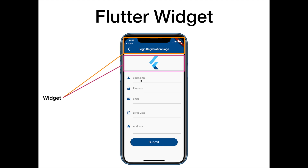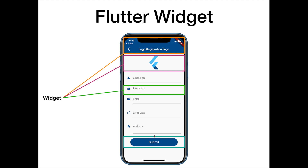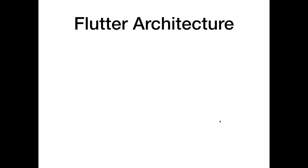For example, a login screen has: username text, icon, input field, password, password icon — all of these are widgets. There are child widgets inside a parent widget, forming the entire widget tree.